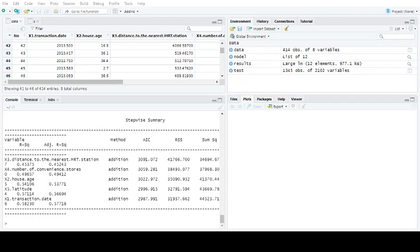If that doesn't scare you I don't know what would, but the good news is even though that sounds terrifying it's not really. In fact, when you get into it you'll see that R is really giving you a whole new bag of tricks to work out actually what should go into your model.